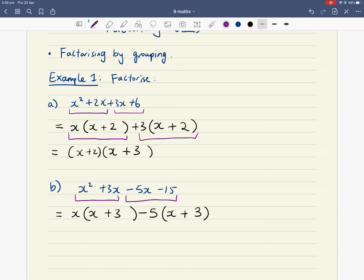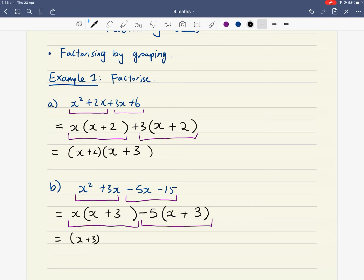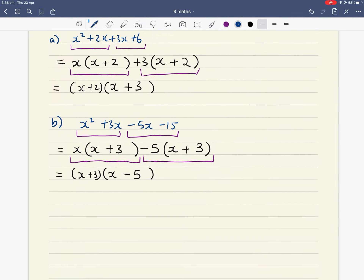Now you have two terms: x times (x plus 3), and minus 5 times (x plus 3). The bracket (x plus 3) is in common between those two terms. What is left over? The x and the minus 5. So the final answer is (x plus 3)(x minus 5).